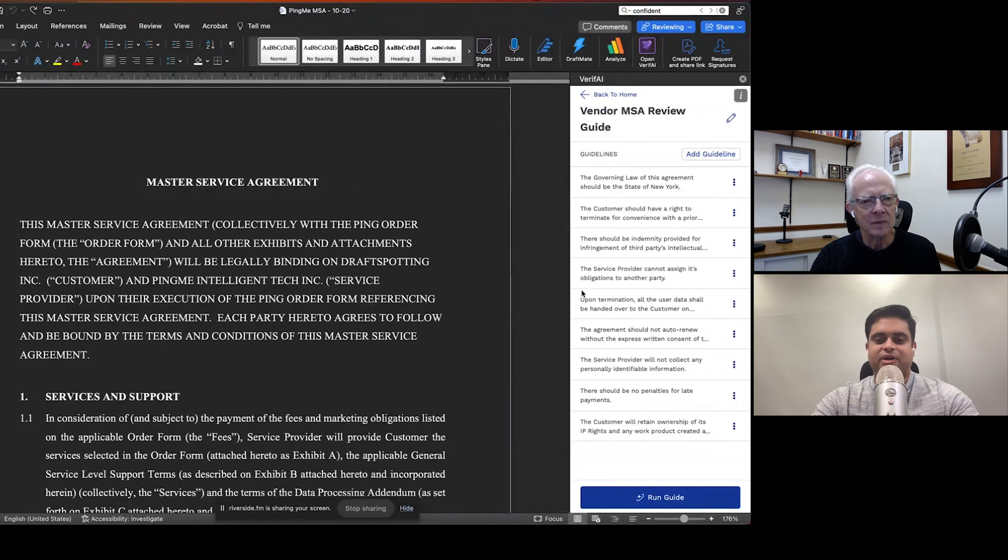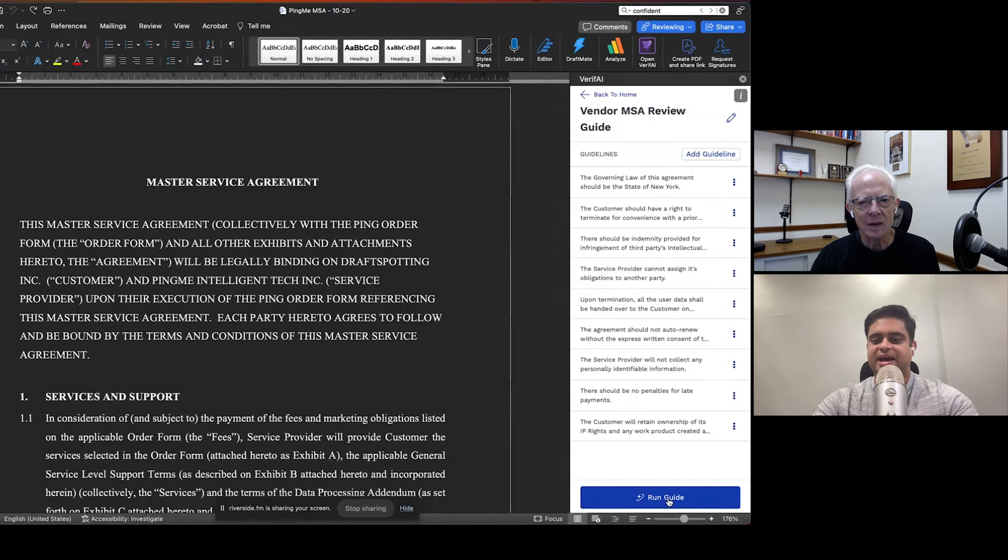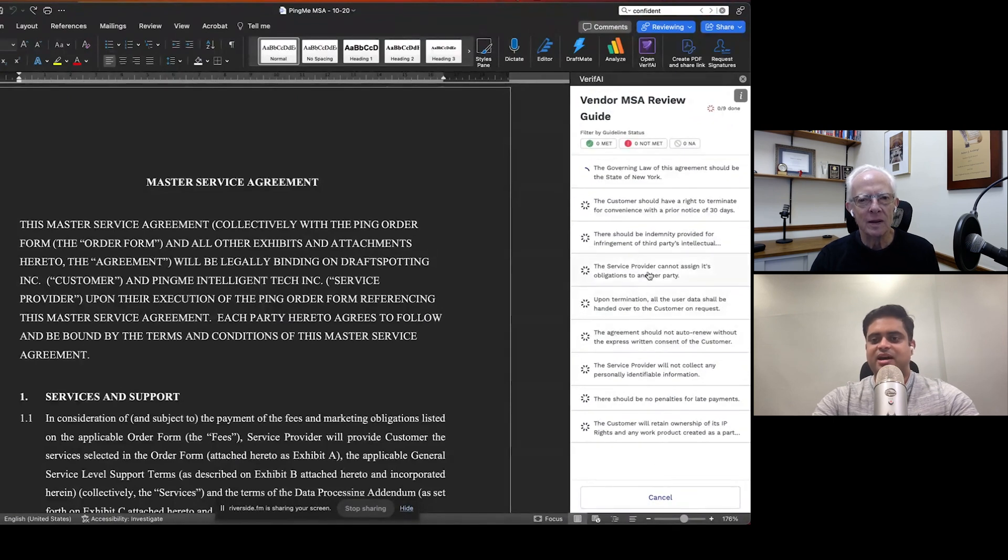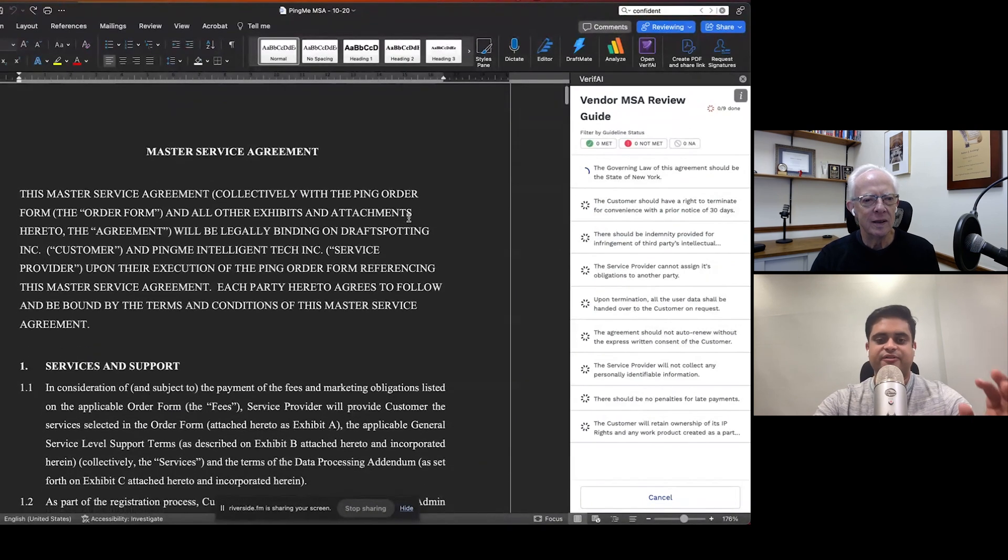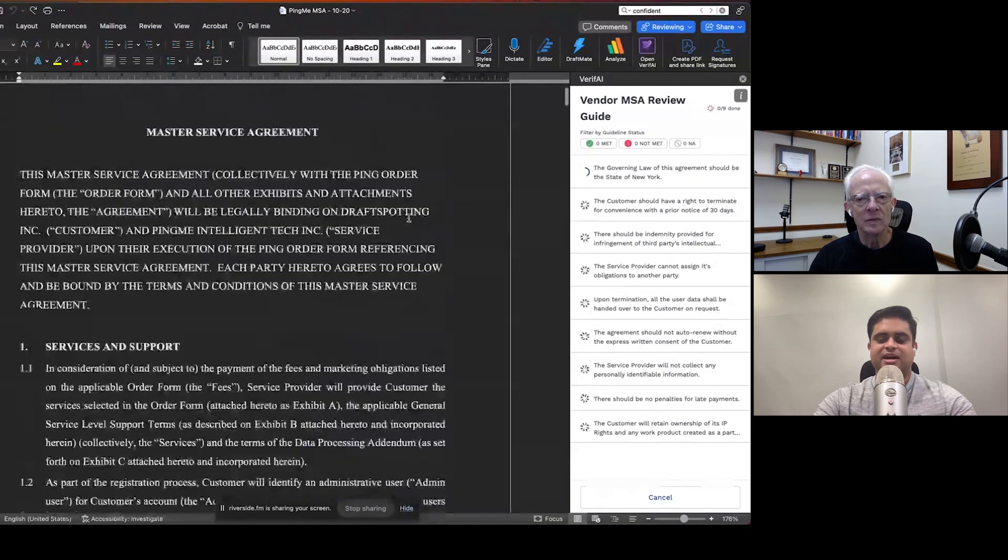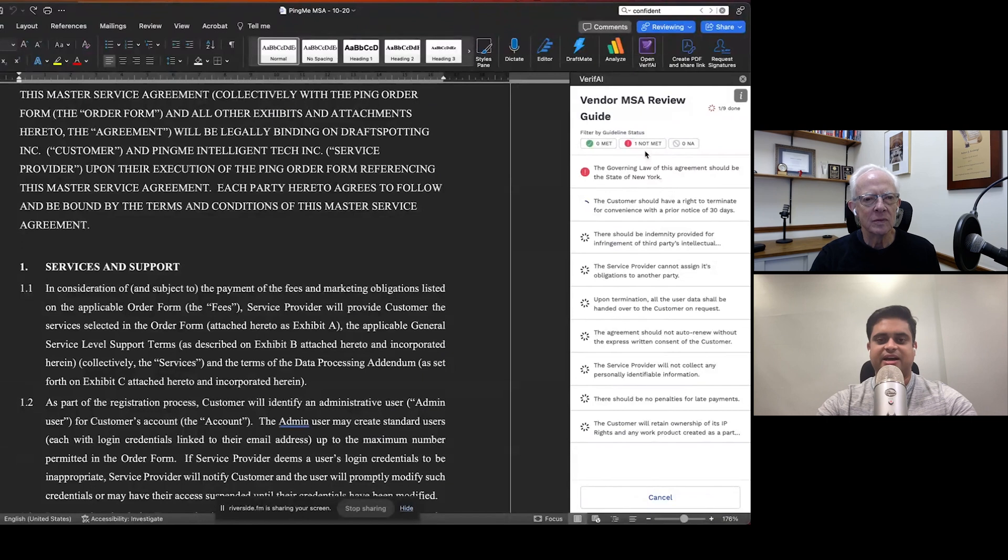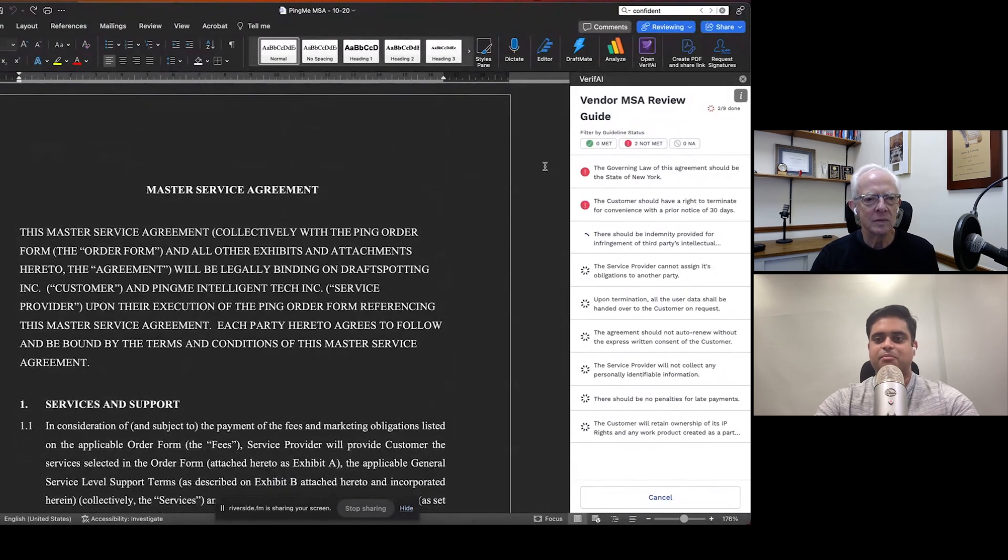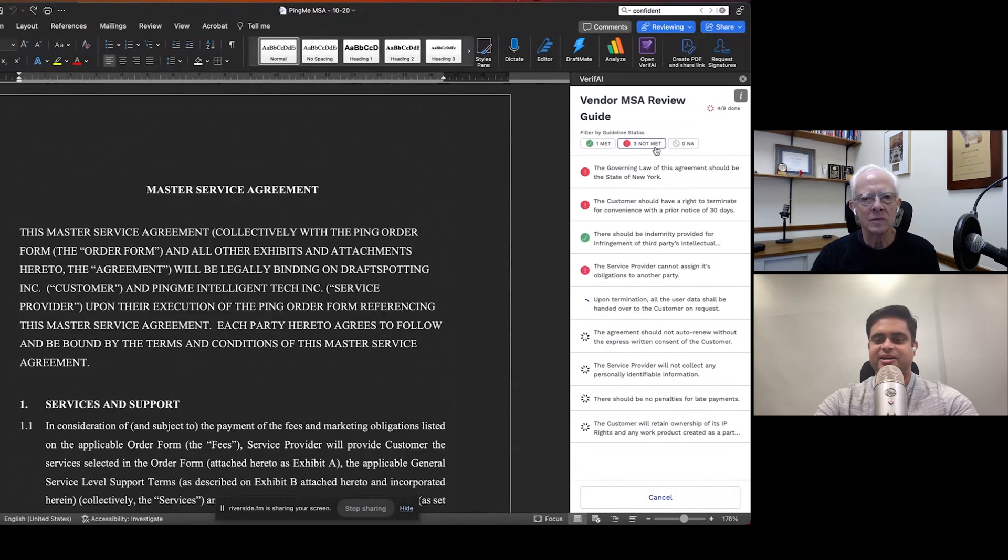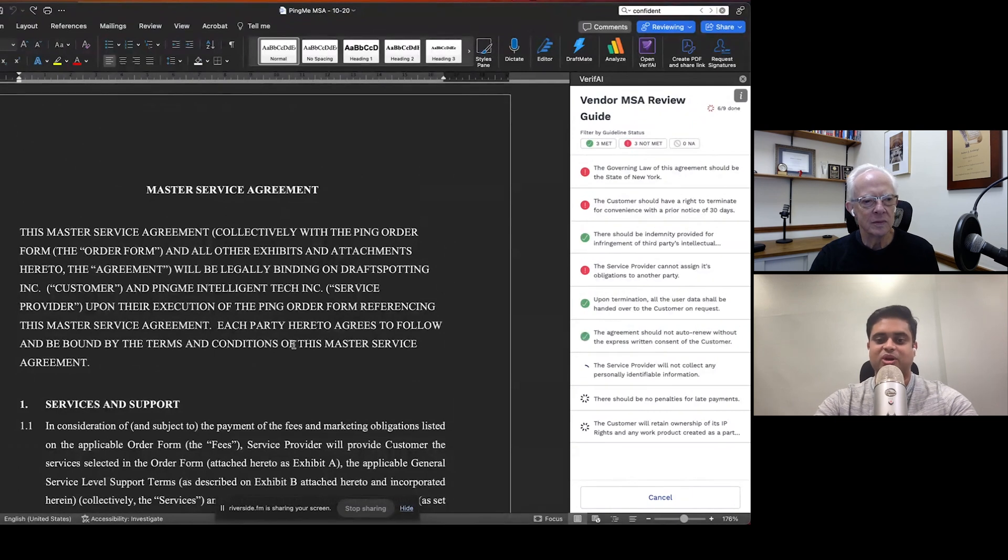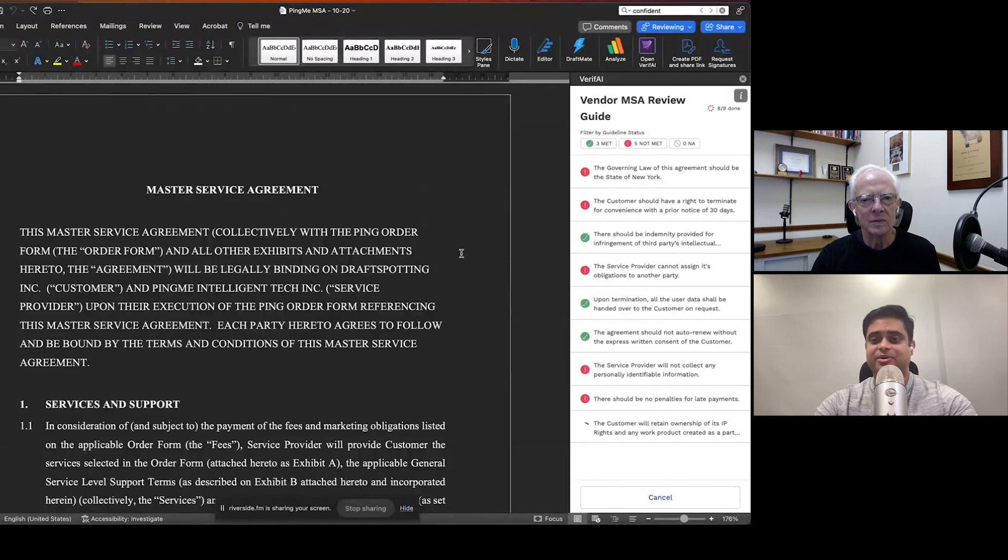With Verify, rather than actually going through the entire contract, all you need to do is open up the relevant guide and hit run. And when that happens, basically what's going on is that Verify is scanning through the entire agreement in the background. And then it's actually checking for each and every one of these guidelines and figuring out what are the things that are met and what are the things that aren't met. So you can see how fast this is, essentially. The entire thing for a 13-page document happens in under a minute. And that's on the upper end.